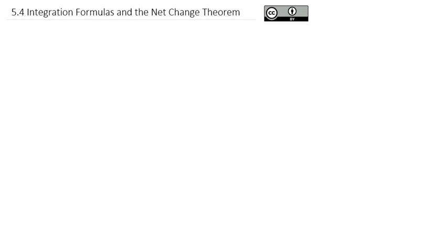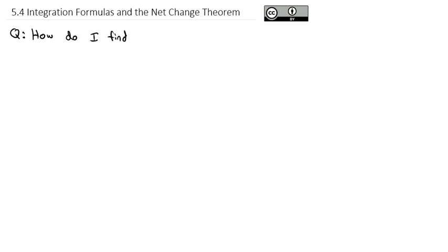Today, we're going to take a look at an interesting application that comes out of the fundamental theorem of calculus. And that's going to be to answer the question: how do I find the net change over time?